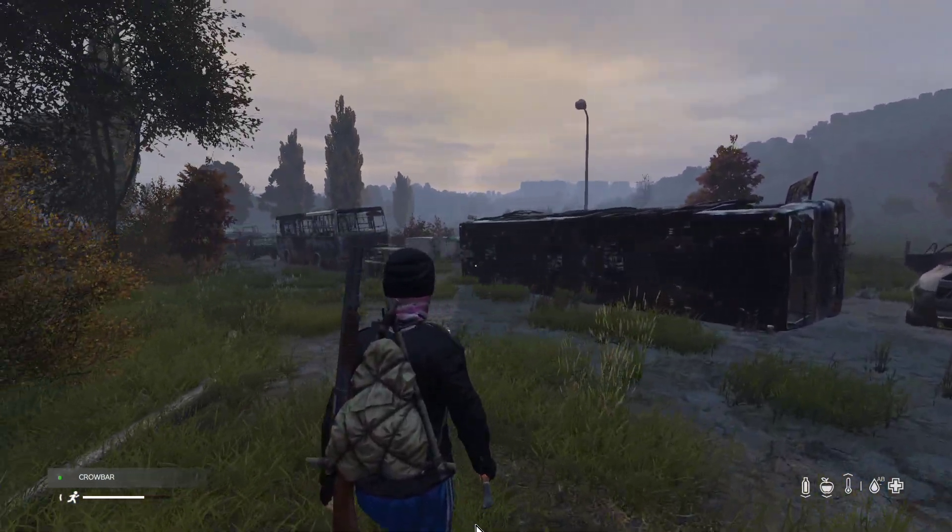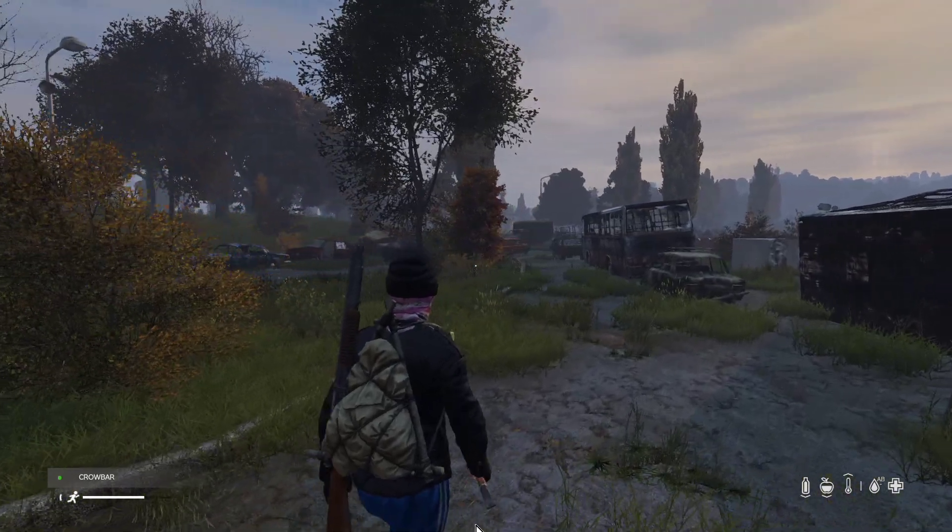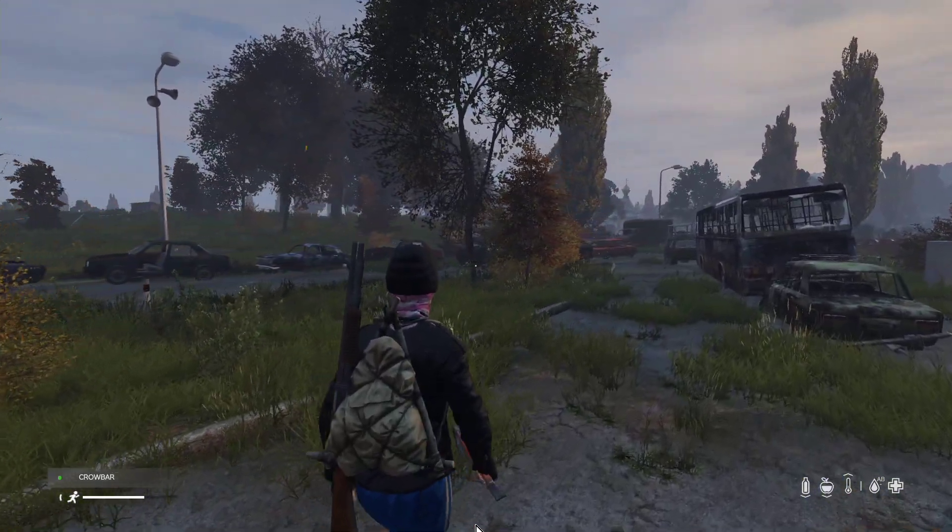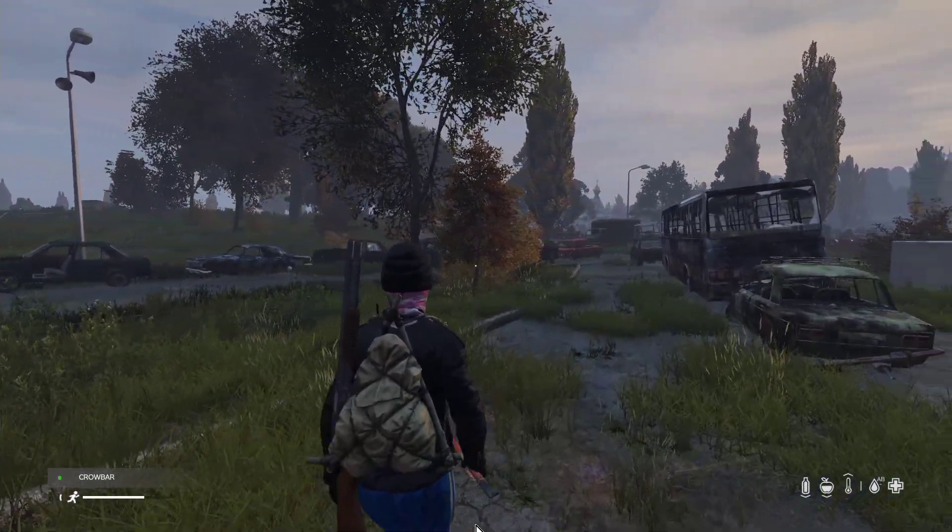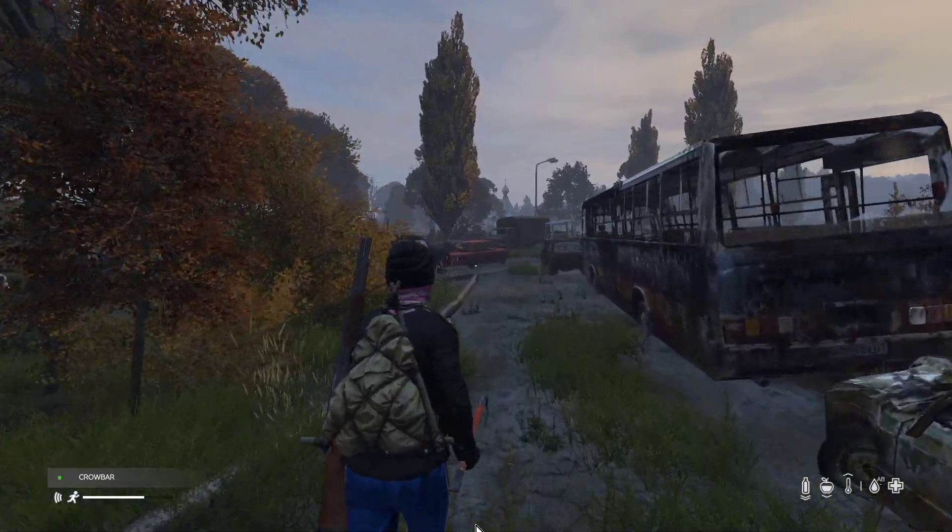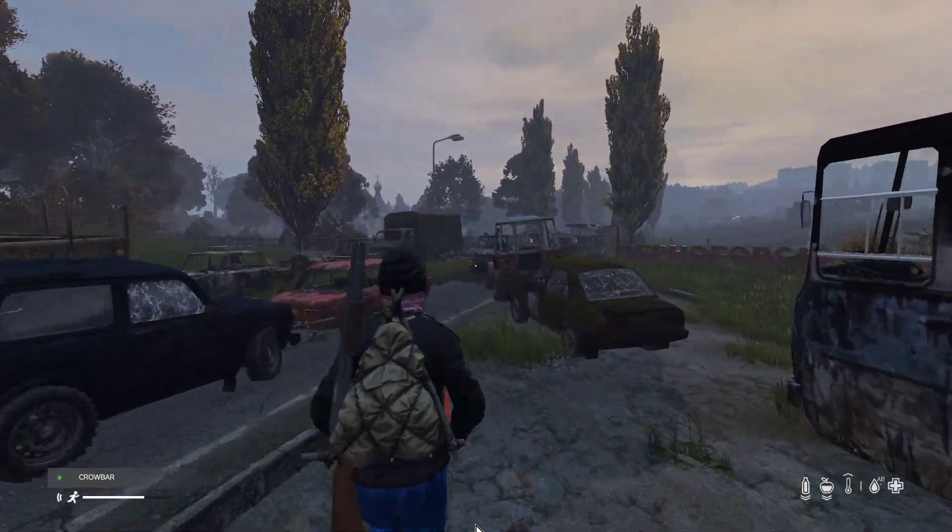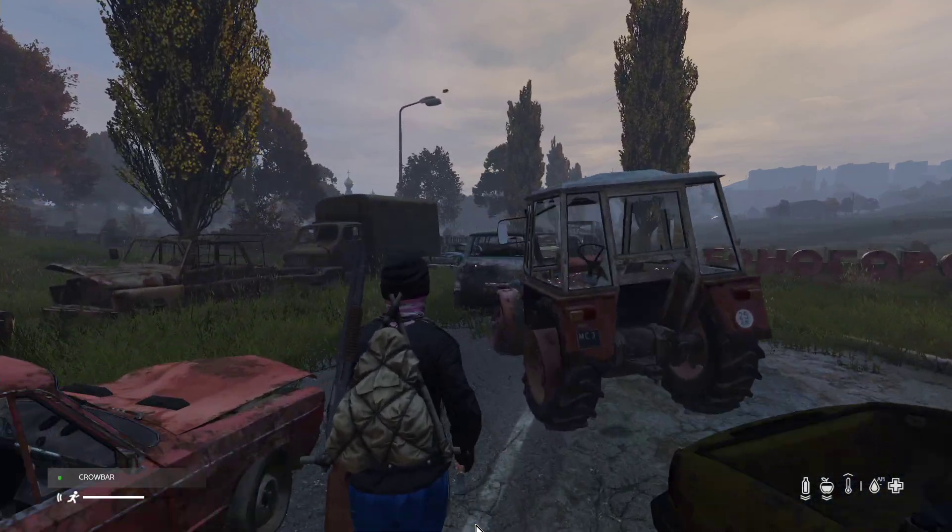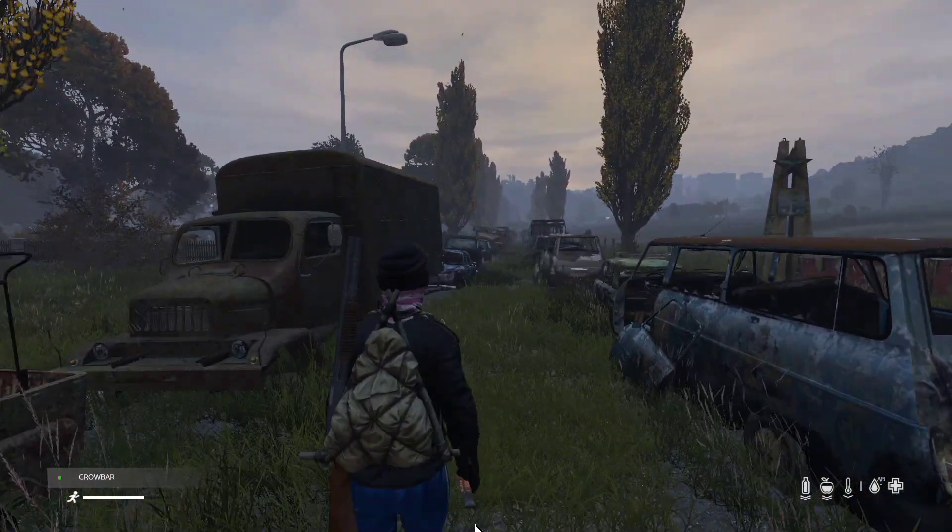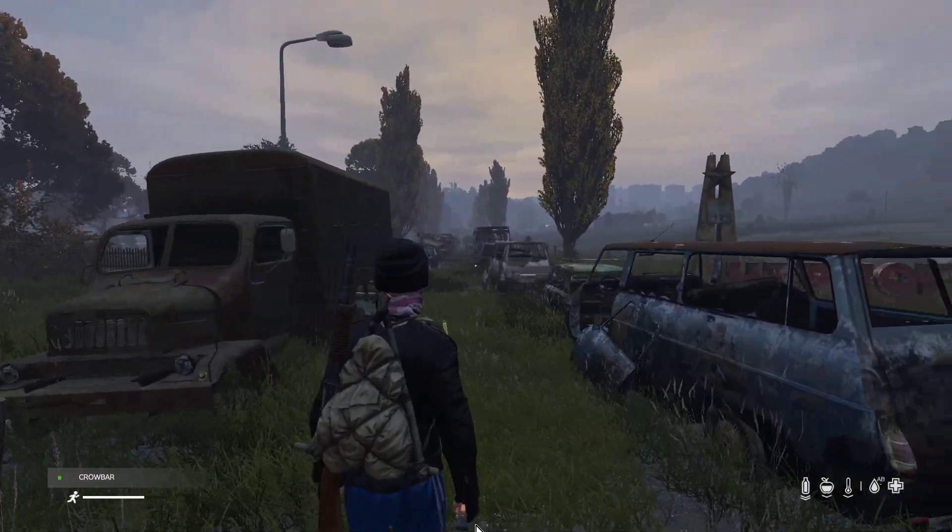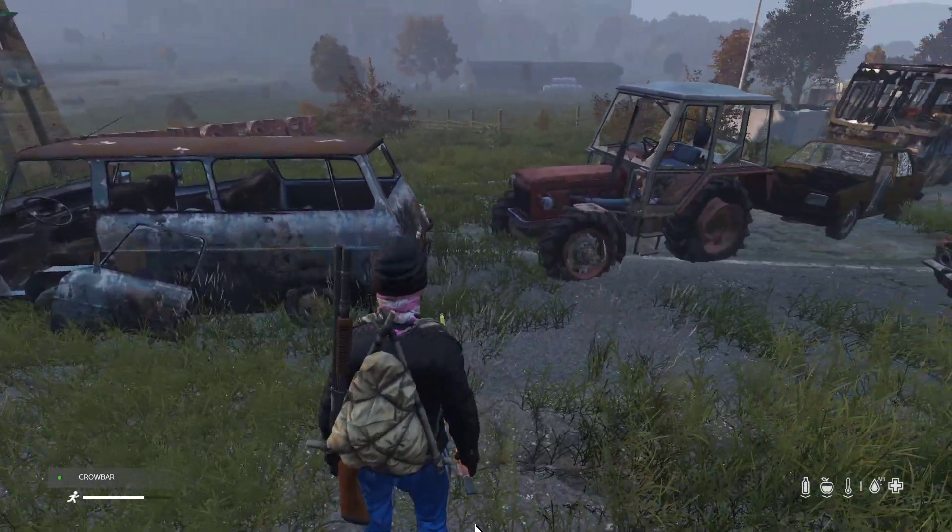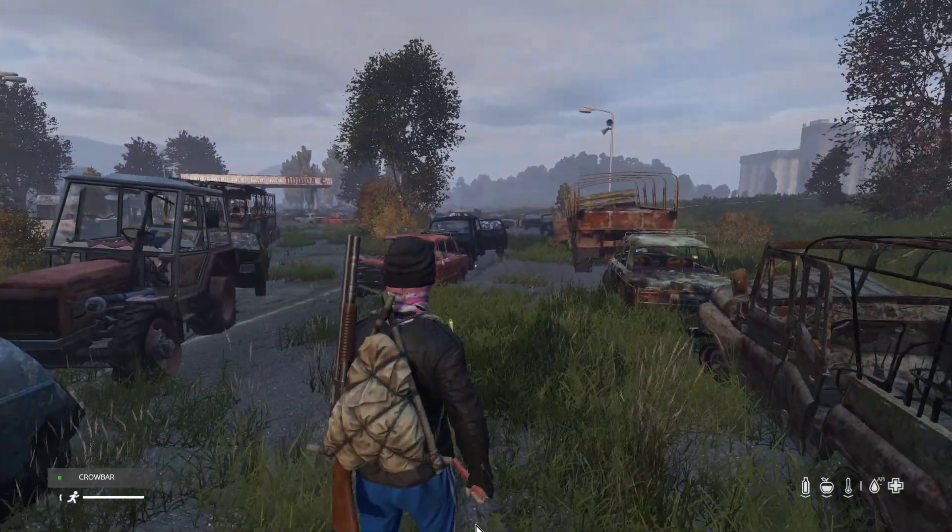This is at the petrol station by the church on Chernarus at Chernogorsk and there's this massive queue of wrecked cars that are queuing up probably to access the petrol station. So we've got all these custom cars, we've got all this custom grass and it is absolutely fantastic.